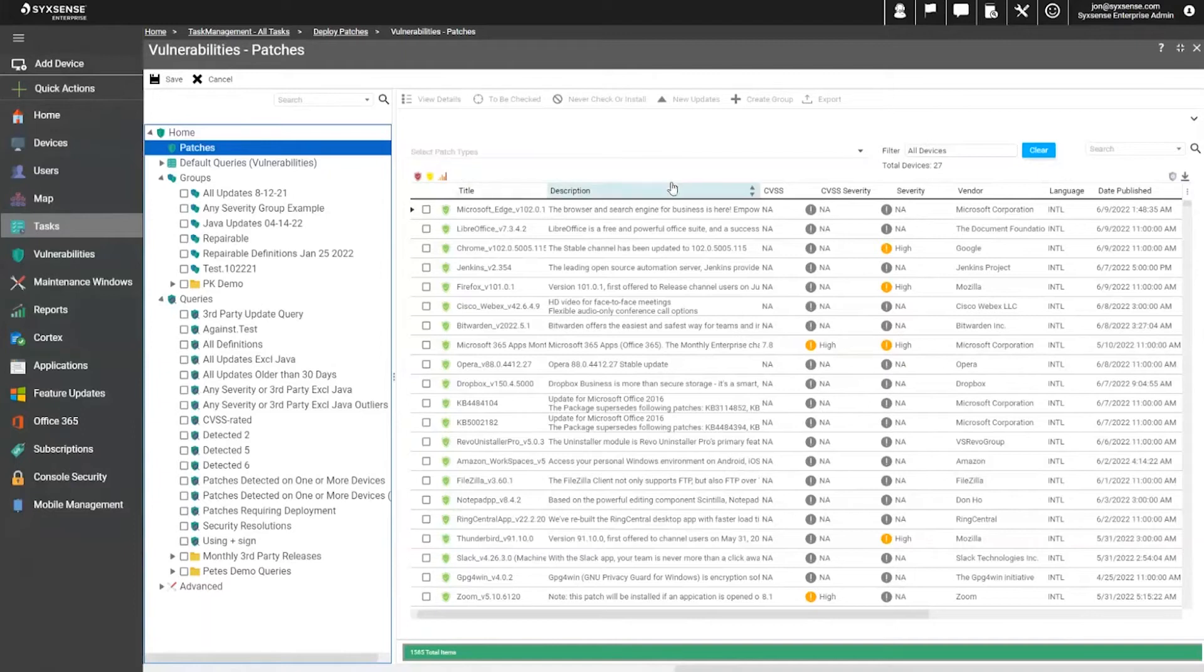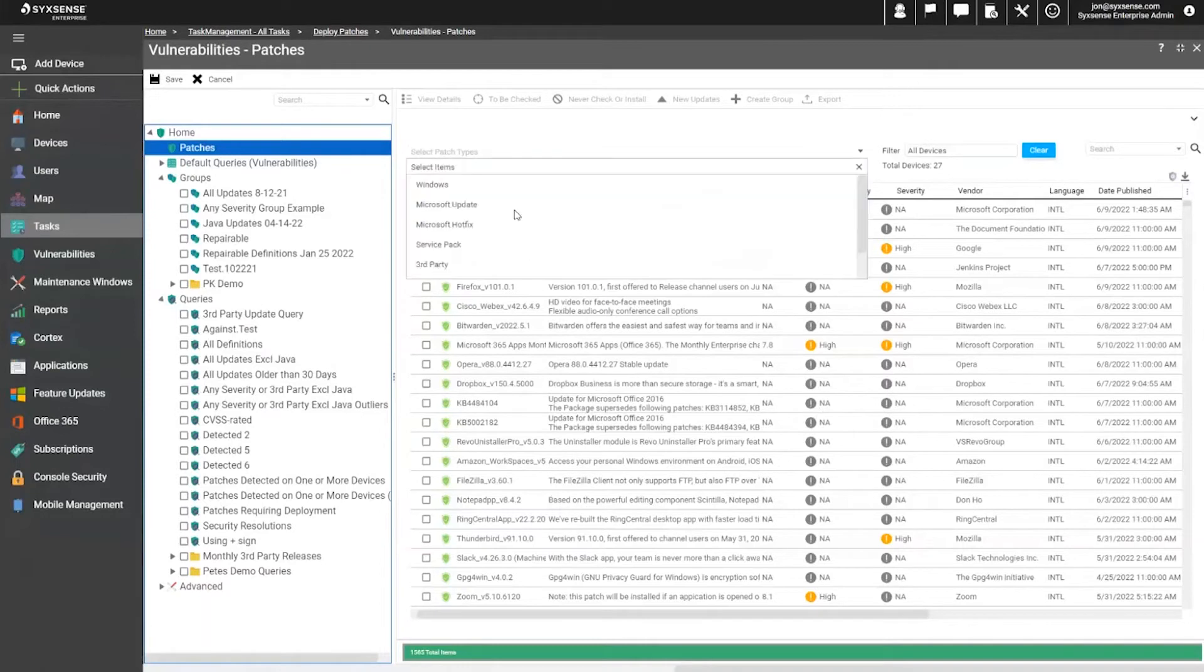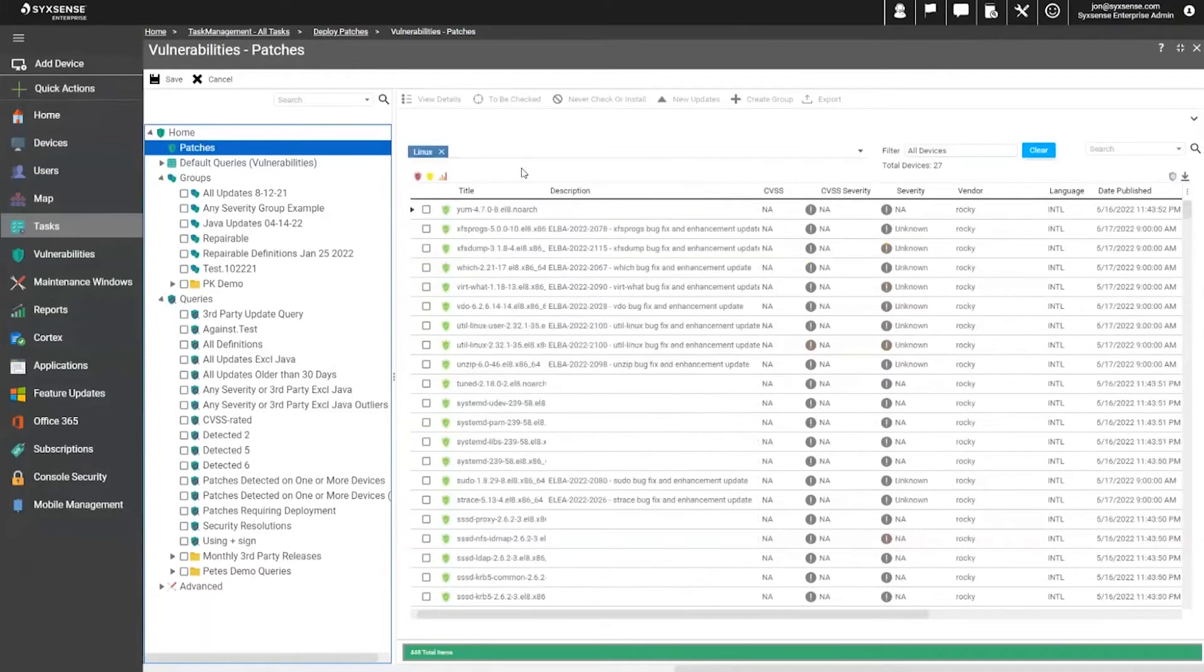For Linux and Mac, we instead defer to the package managers, whether it be the software updates table on a macOS device, or for various Linux distributions, showing which updates the device is already getting from its local repository, or online repository.